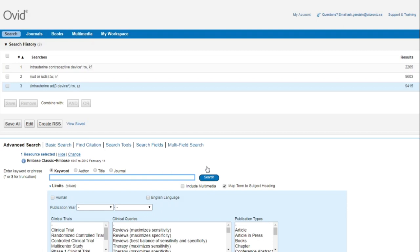To improve this search further, I can search this instead: intrauterine ADJ3 device asterisk or coil asterisk or system asterisk dot TW comma KF.